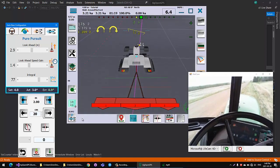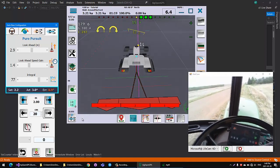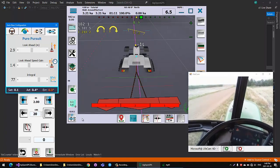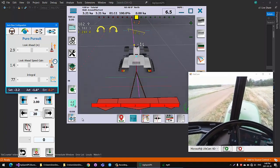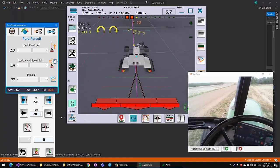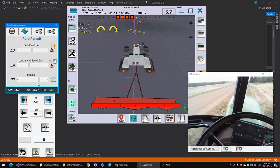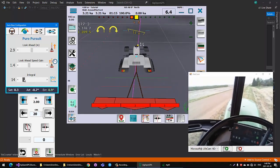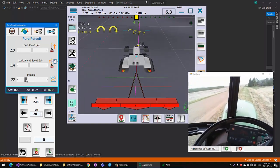It'll wander back and forth across the line. Integral builds up one way, then goes oh crap, and integral builds up the other way, and it'll wiggle woggle across the line.